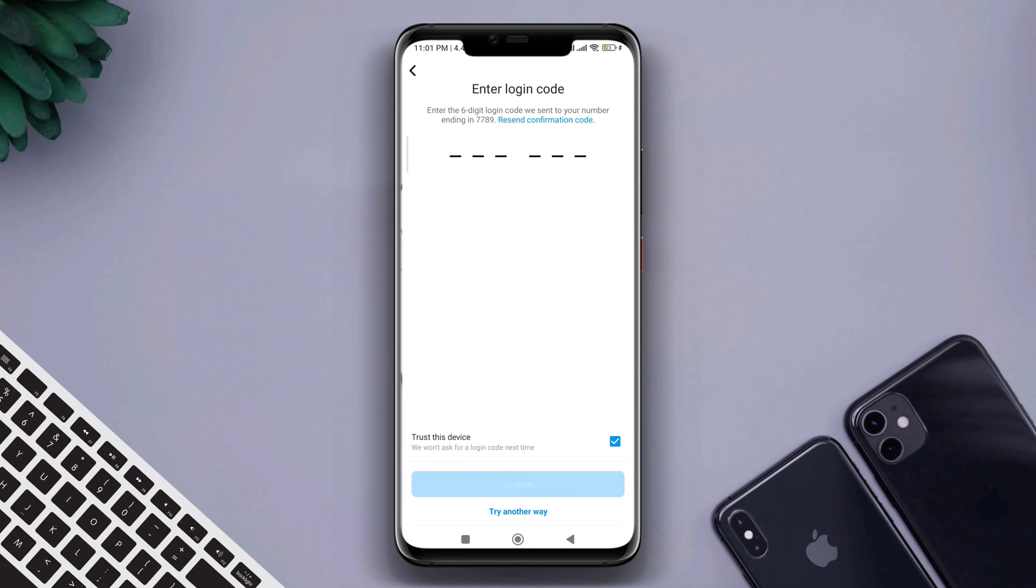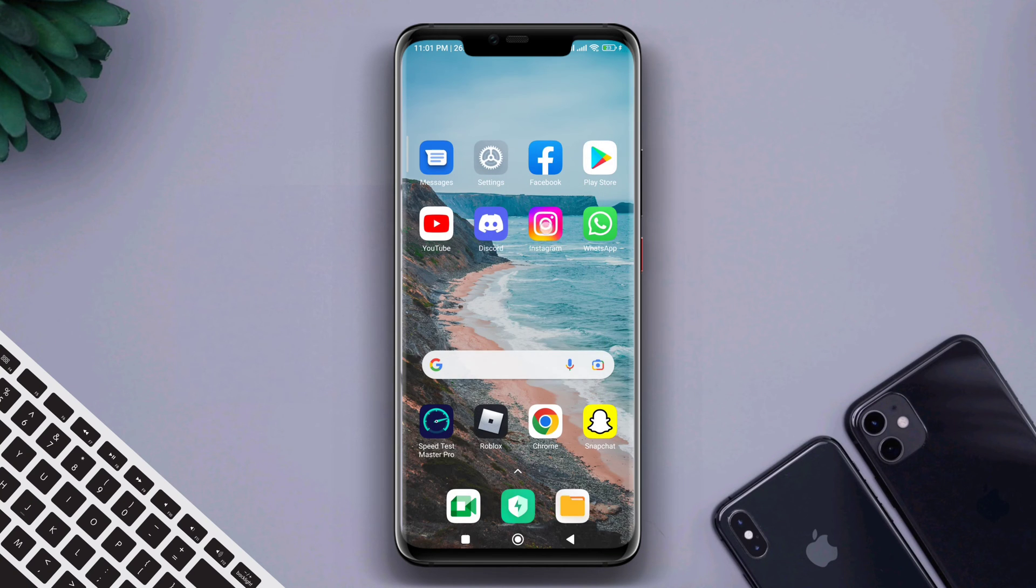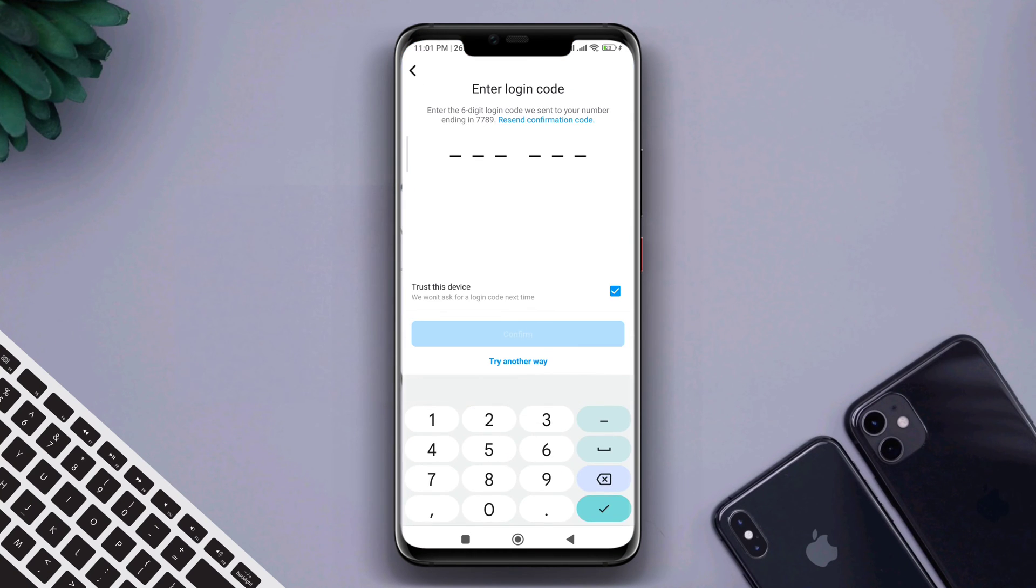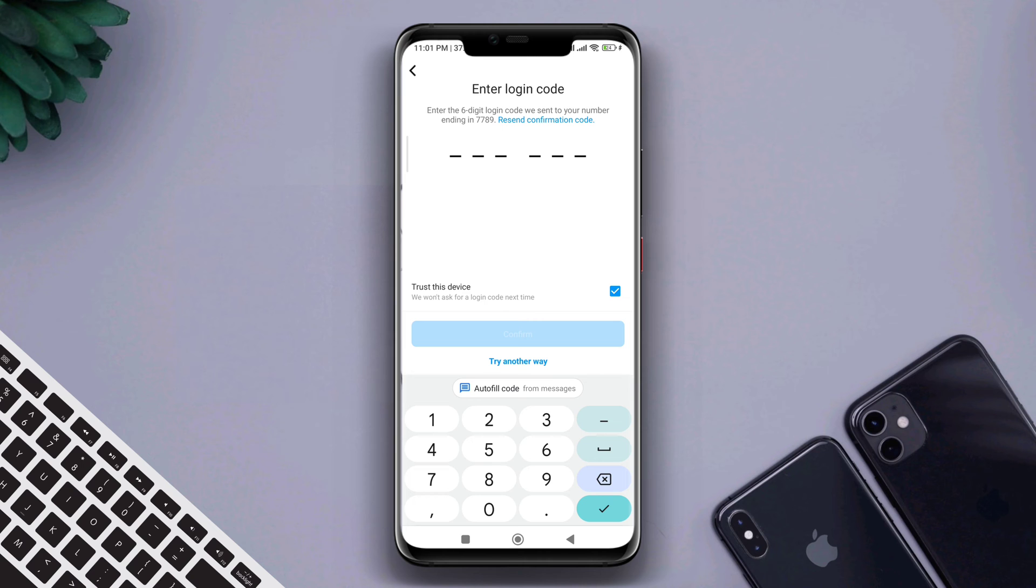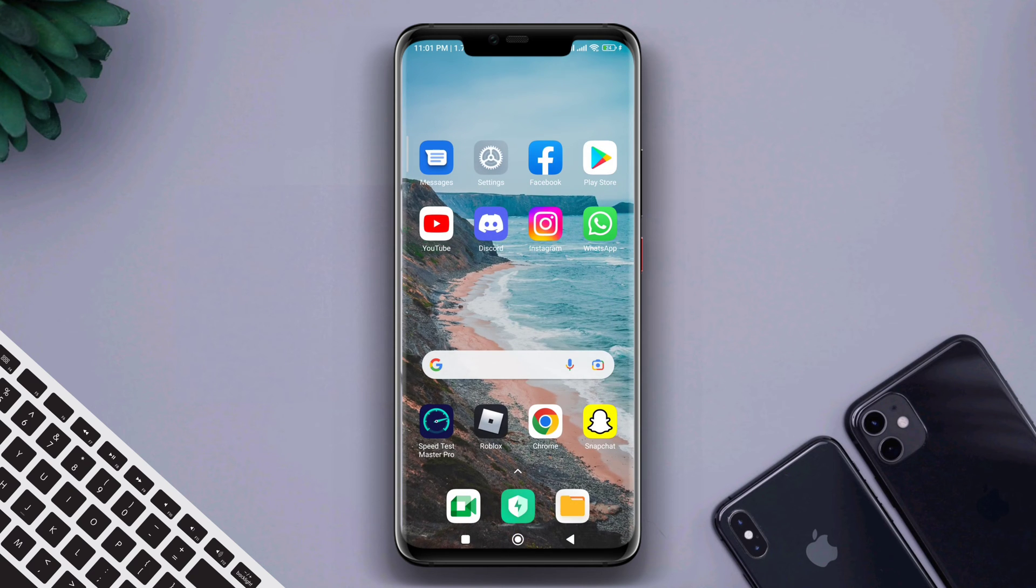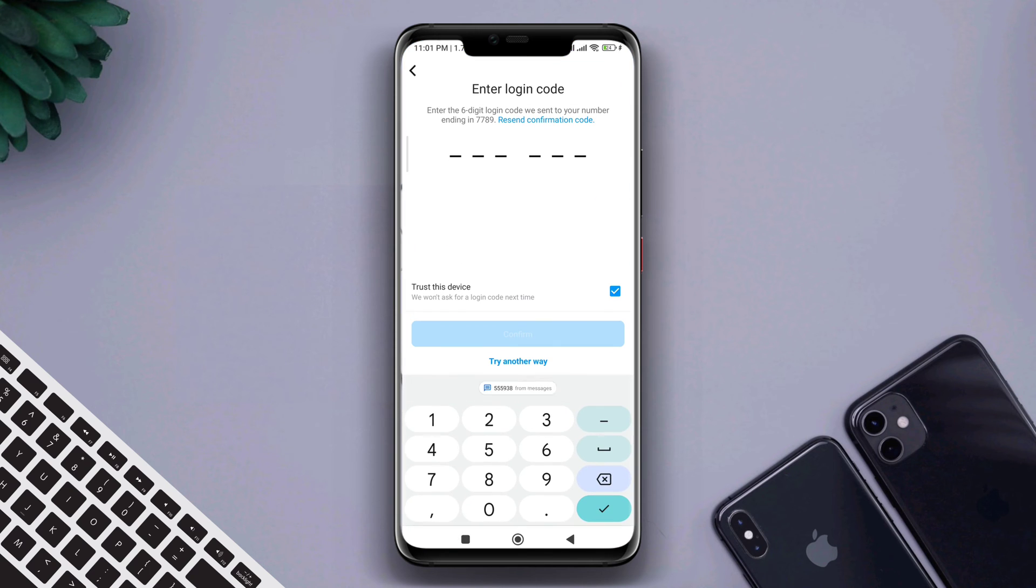Some Instagram users are complaining that they're not receiving the OTP verification code, and it is frustrating when you want to access your account. Though still, there are ways you can solve this problem. If you're stuck on Instagram and cannot log into your account for OTP code, watch this video and learn some quick ways to receive your verification code.